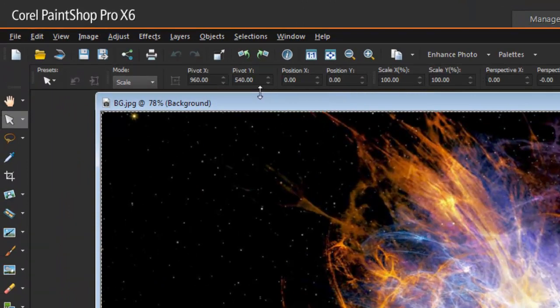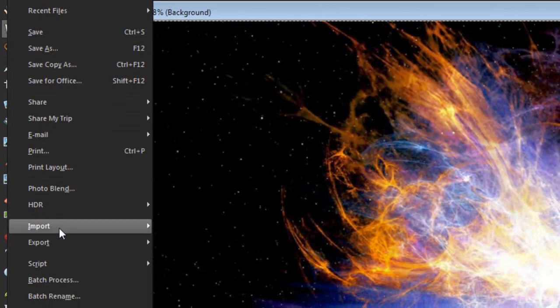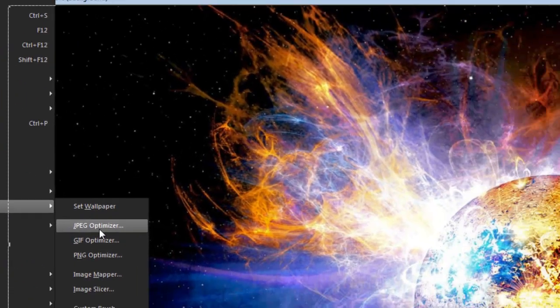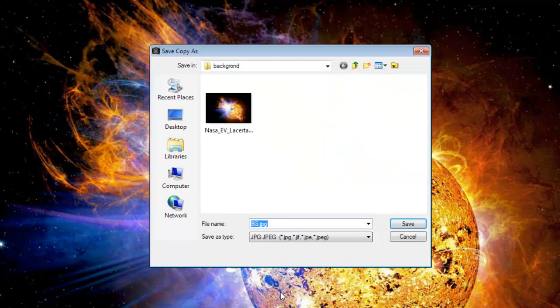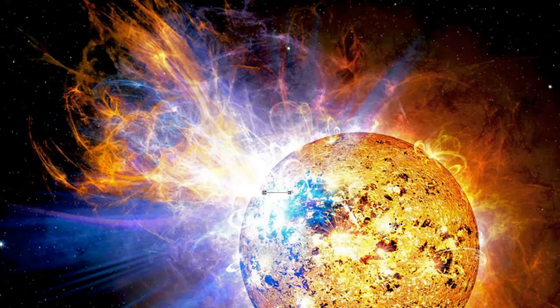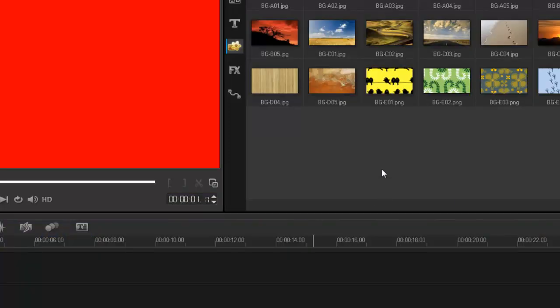All we need to do now is save it and bring it back into VideoStudio. Go to File, Export, JPEG Optimizer. Leave the compression at 1, then press OK and choose where you wish to save it. I'm going to call it 'background' and save it in my background folder to keep everything nice and tidy.